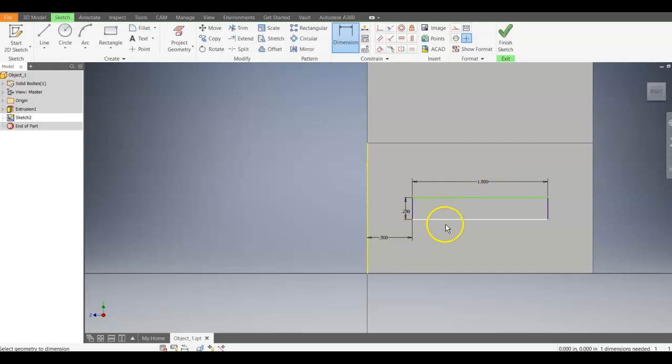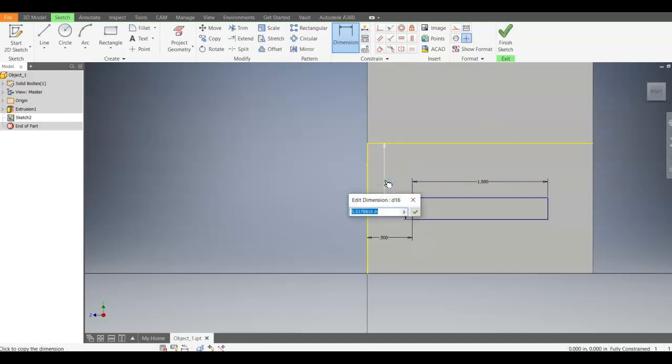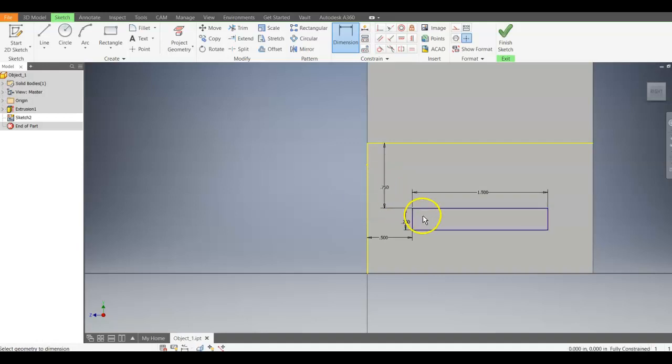And then the height location from the top to this edge is 0.75. Notice it's all purple. It's fully constrained.